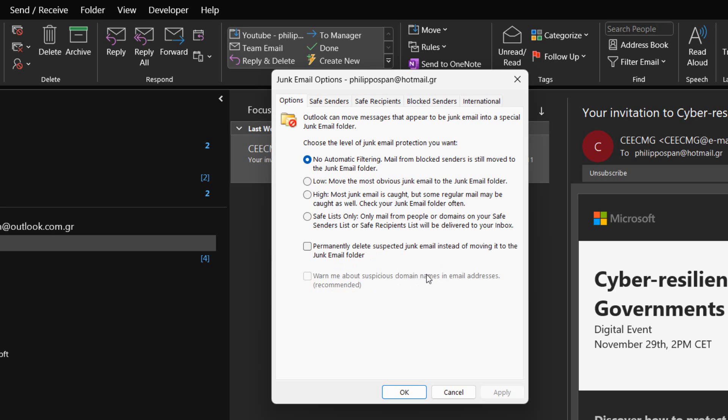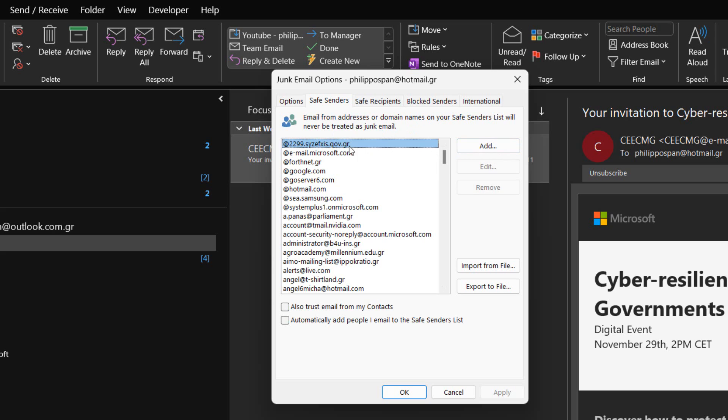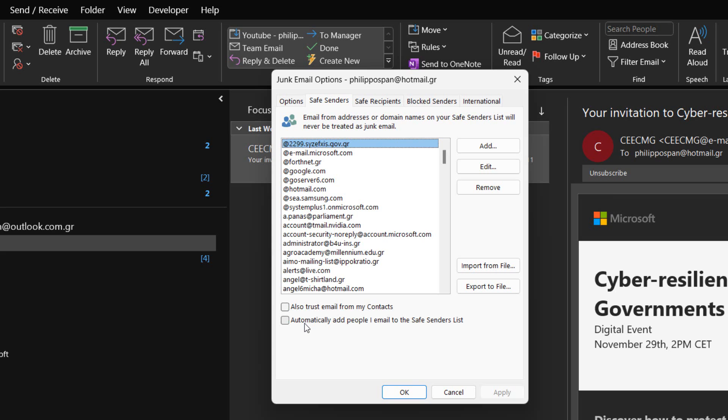In the Safe senders tab of the Junk email options, email from addresses or domain names on our Safe senders list will never be treated as junk email. By using the appropriate commands we can add, edit, and remove safe addresses or domain addresses on our Safe senders list. We can also import them from a file or export them to a file. We also have the option to trust email from my contacts and automatically add people I email to the Safe senders list by activating the checkboxes next to the commands.